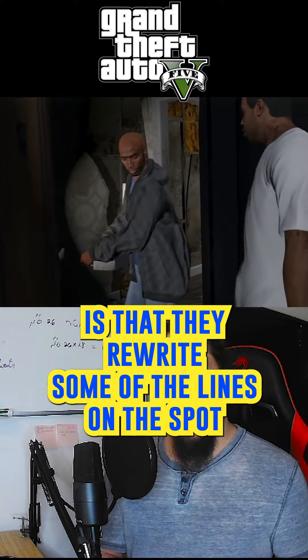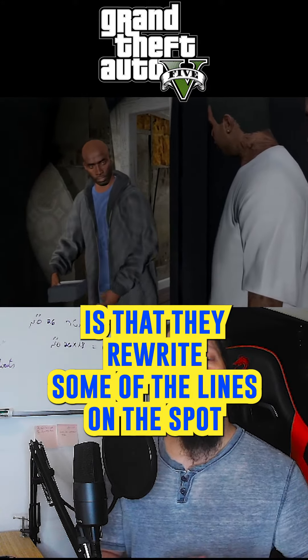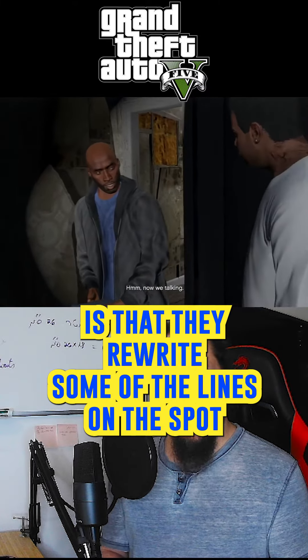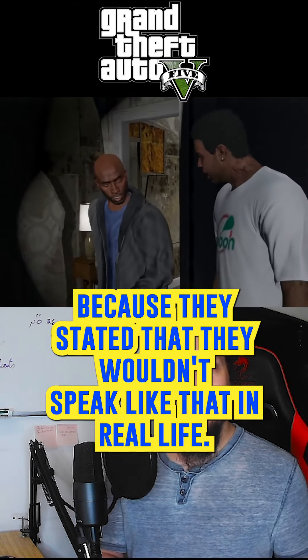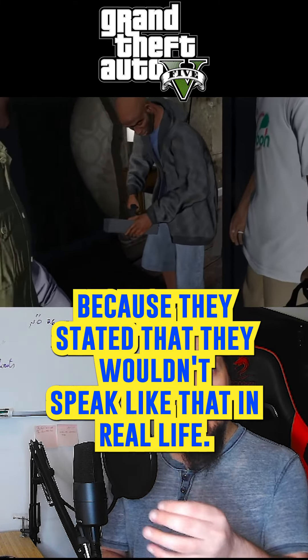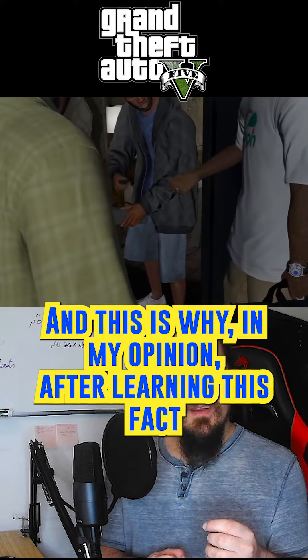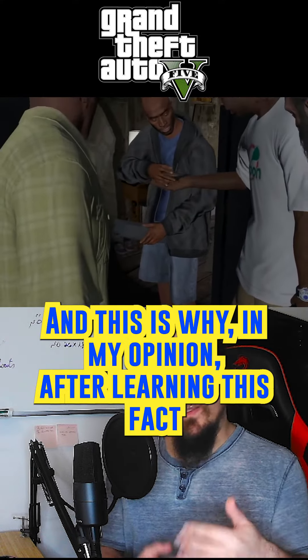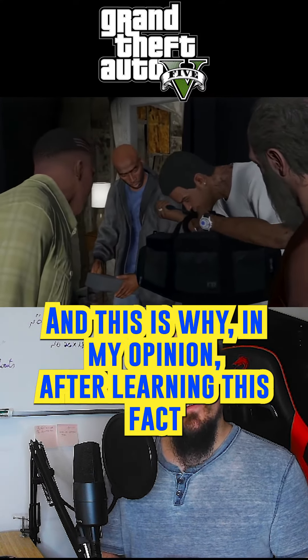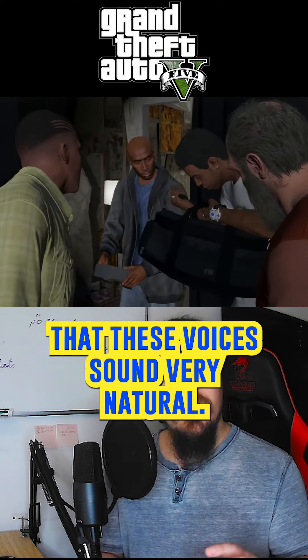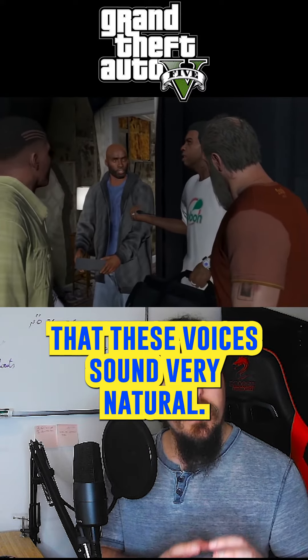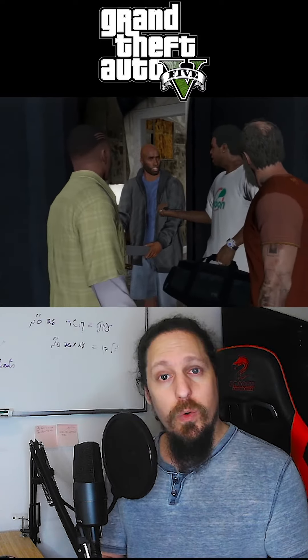What's interesting about it is that they rewrote some of the lines on the spot because they stated that they wouldn't speak like that in real life. And this is why, in my opinion, after learning this fact, these voices sound very natural.